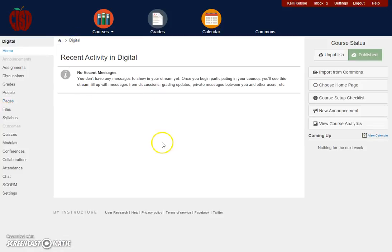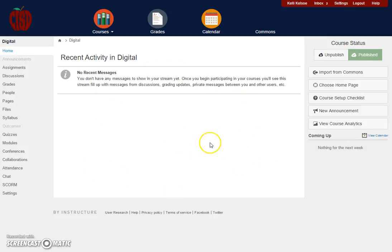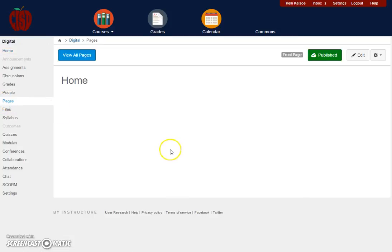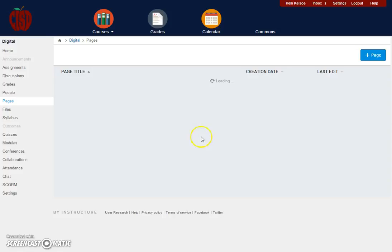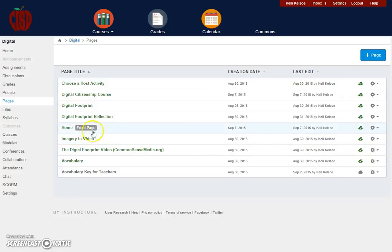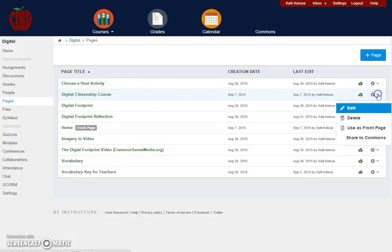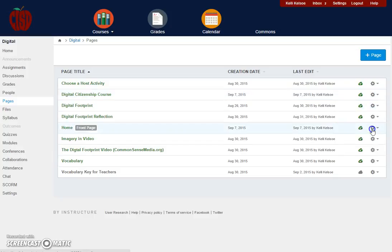So I'm going to click back on Pages, view all pages, and now I want to find this page—Digital Citizenship Course—that I just created. I want to come to the far right, click the down arrow, and say Use as Front Page.